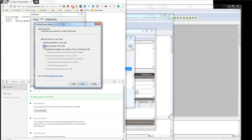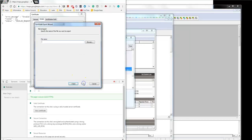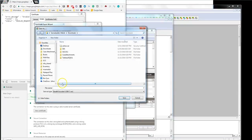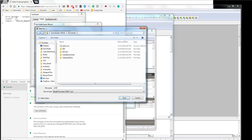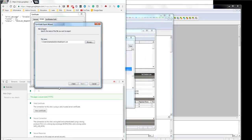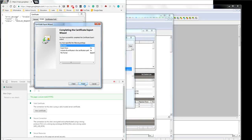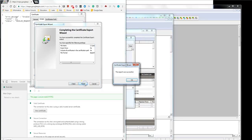Next I select the base 64 and next I browse to any location. I want to put it cert1.